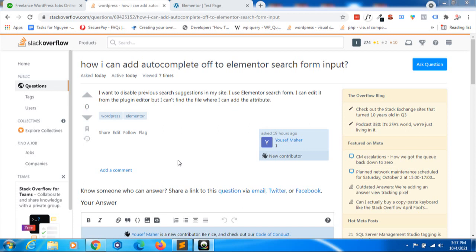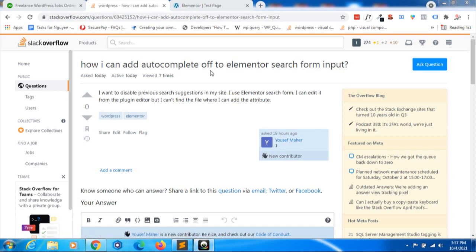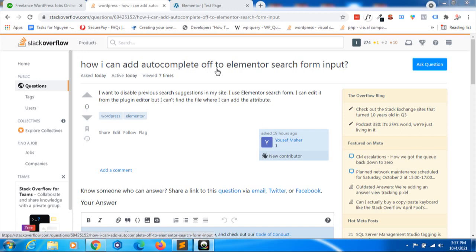Hi everybody, me again. Today I found a very exciting question here. This guy wants to turn off the autocomplete function from Elementor's search form. I can say this may be a very common question, and there are many others out there who want to do this also but don't know how. So I decided to make a guide video for this.